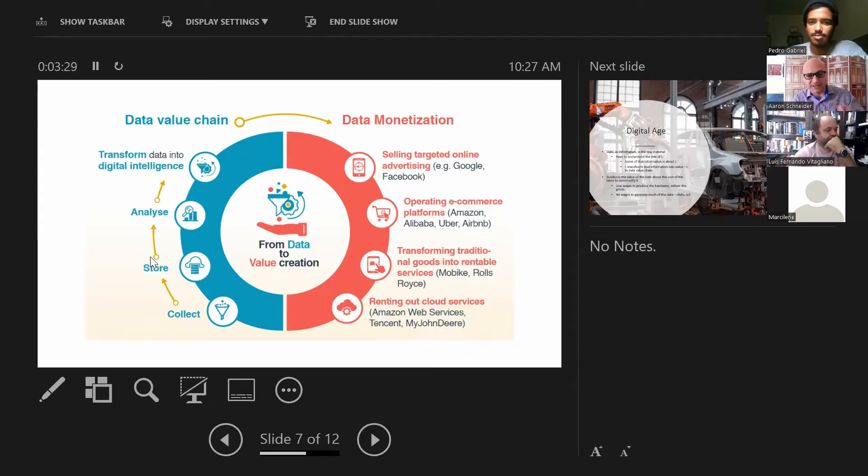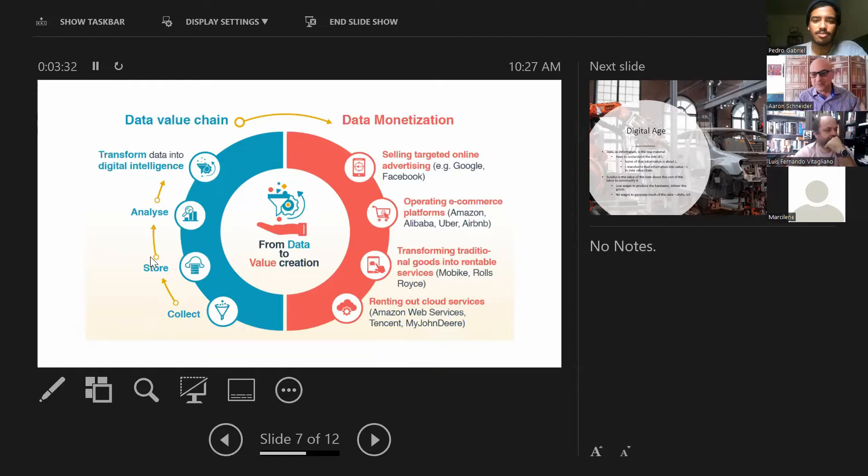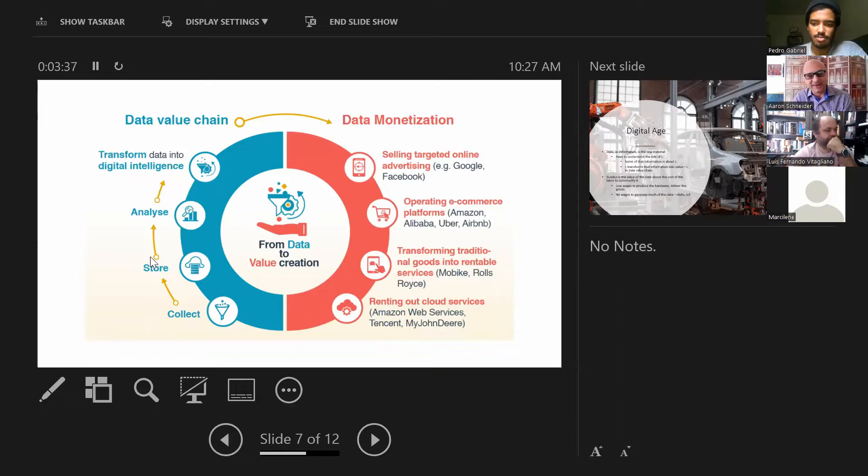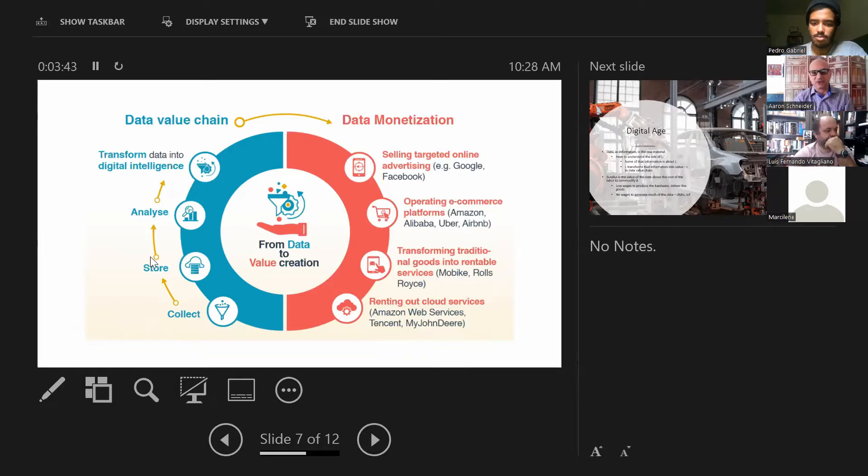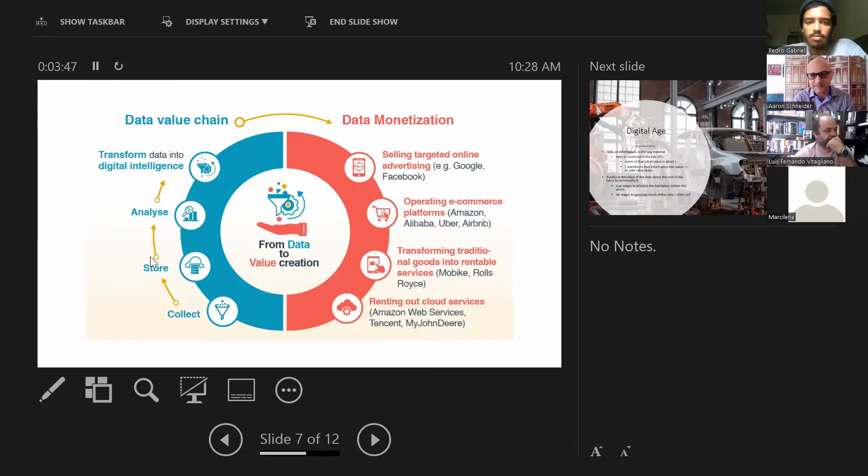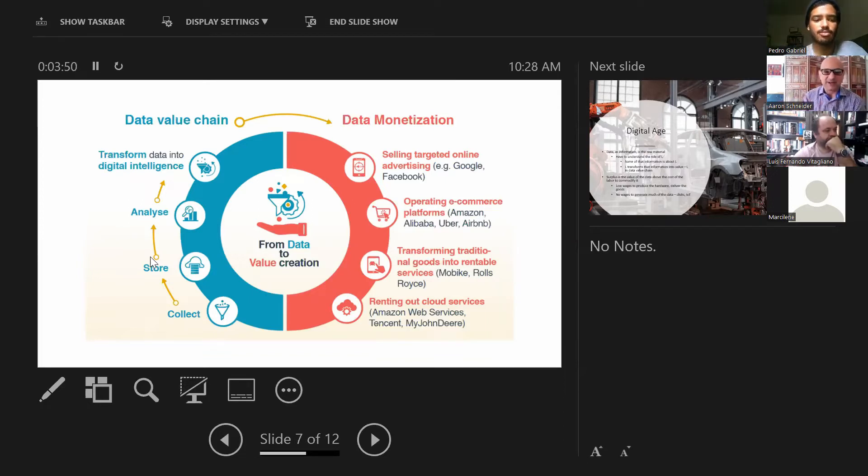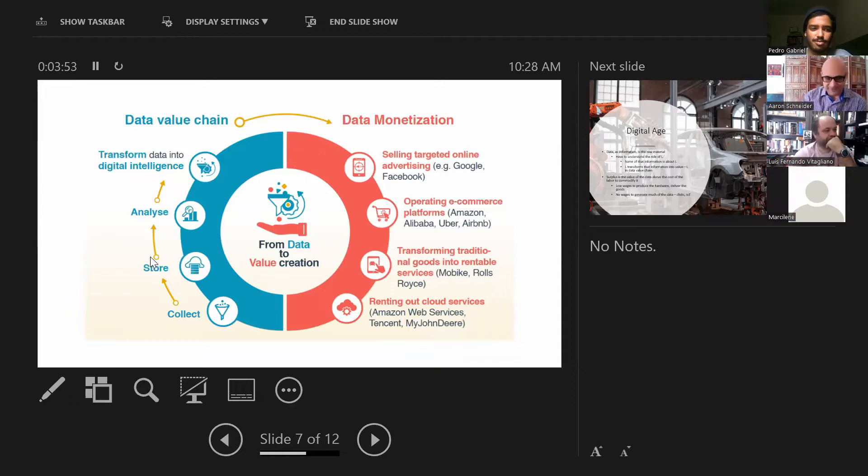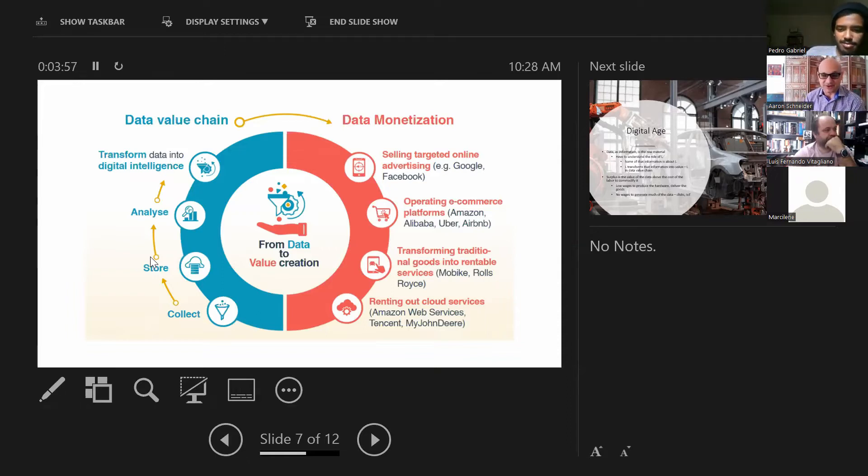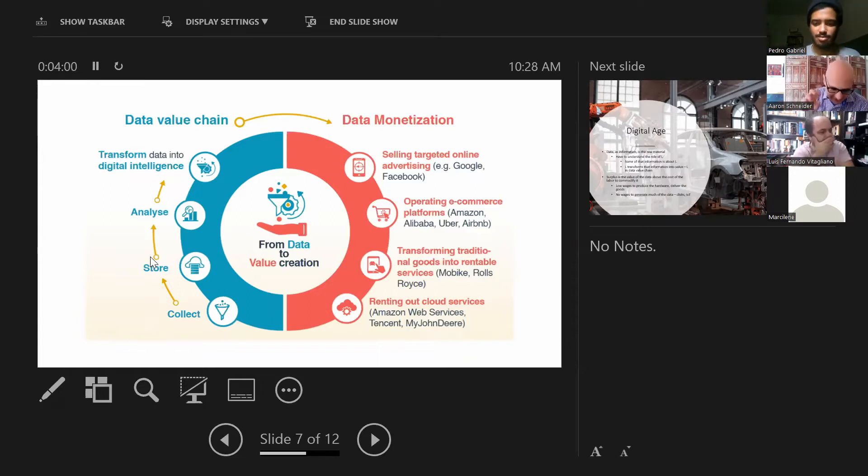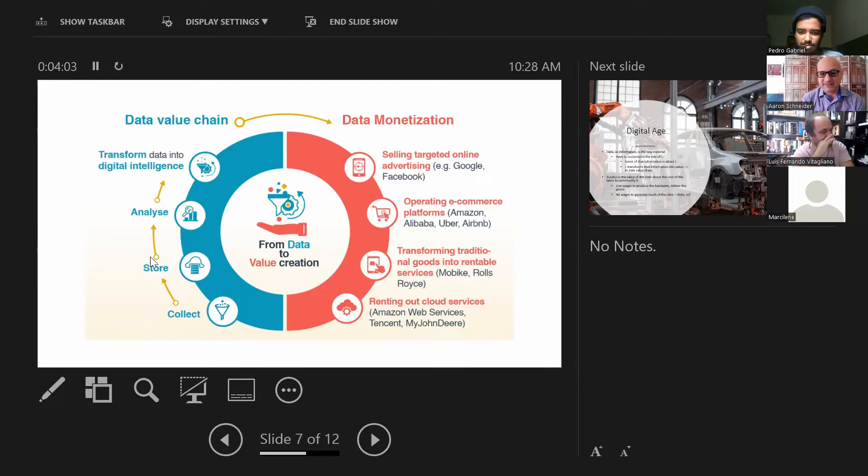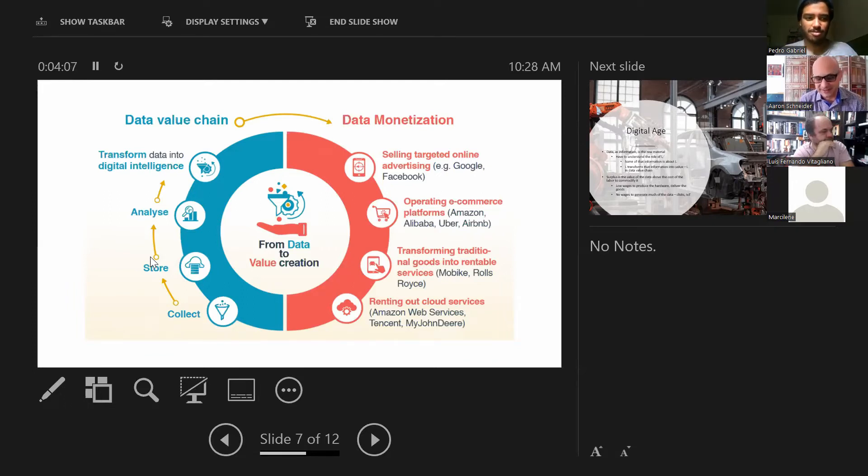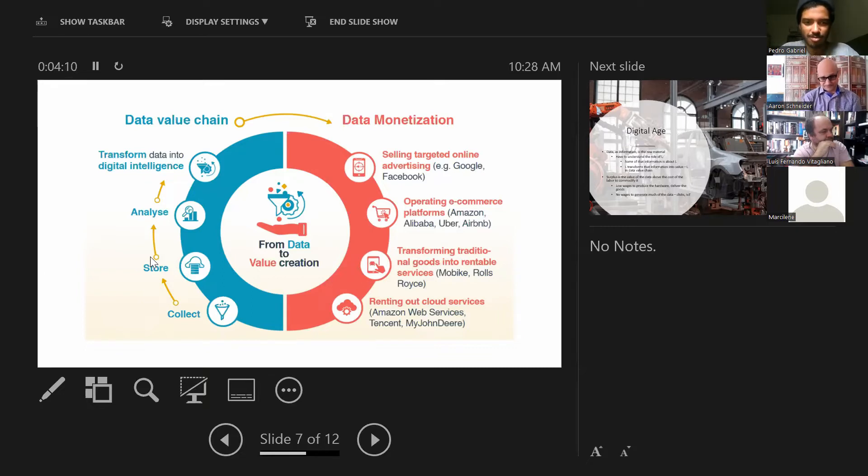Turned into something that can be sold in these various ways, targeted online advertising, for e-commerce platforms, turning regular commodities into services, and then the infrastructure itself of this value circuit, cloud services, storage as a service.